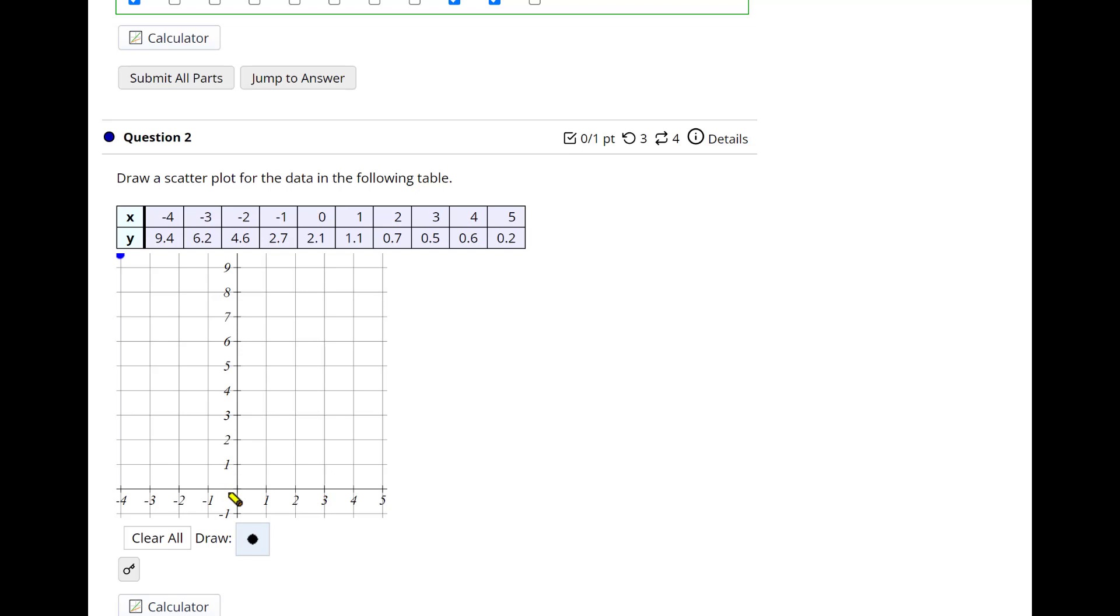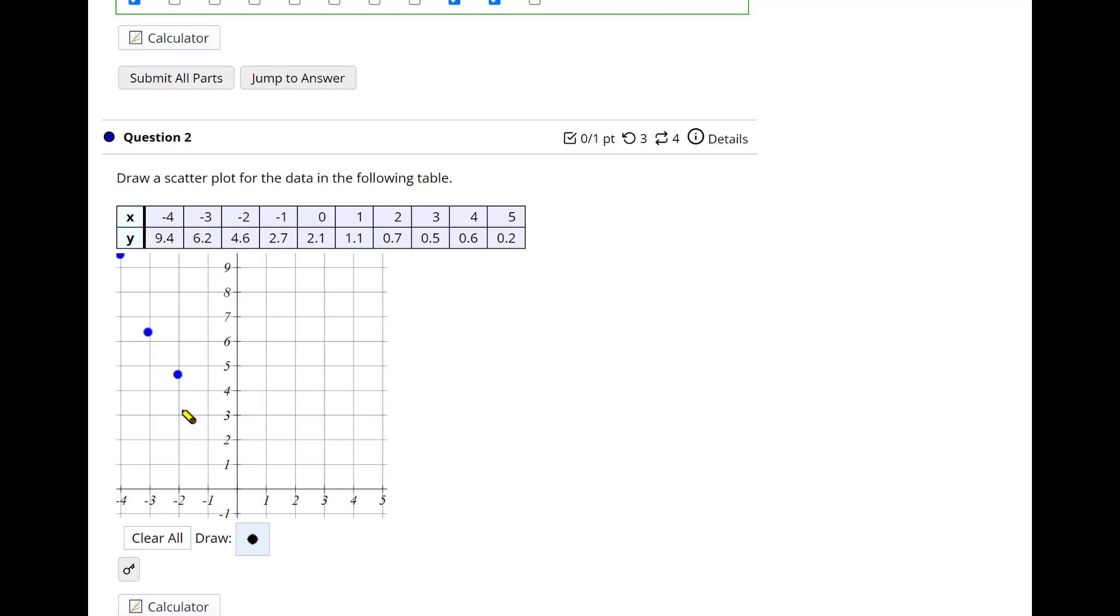And then negative 3 corresponds to 6.2, so right about there. Negative 2 corresponds to 4.6, just a little more than half, right about there. That's not it, let's see. I'm going to clear something off. I can just drag it. It's right about there. Negative 1 corresponds to 2.7, so right about there.